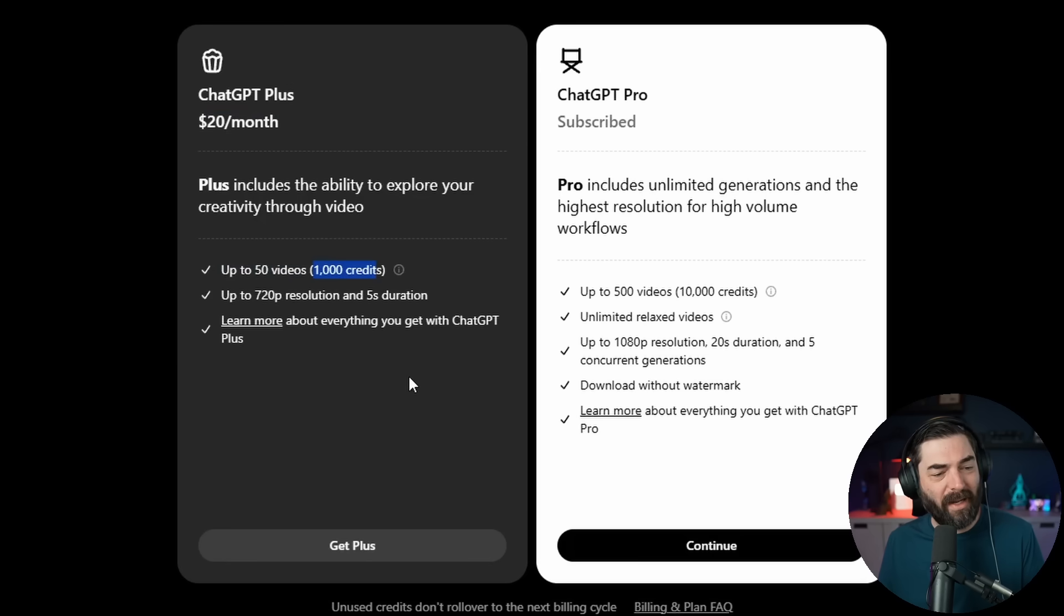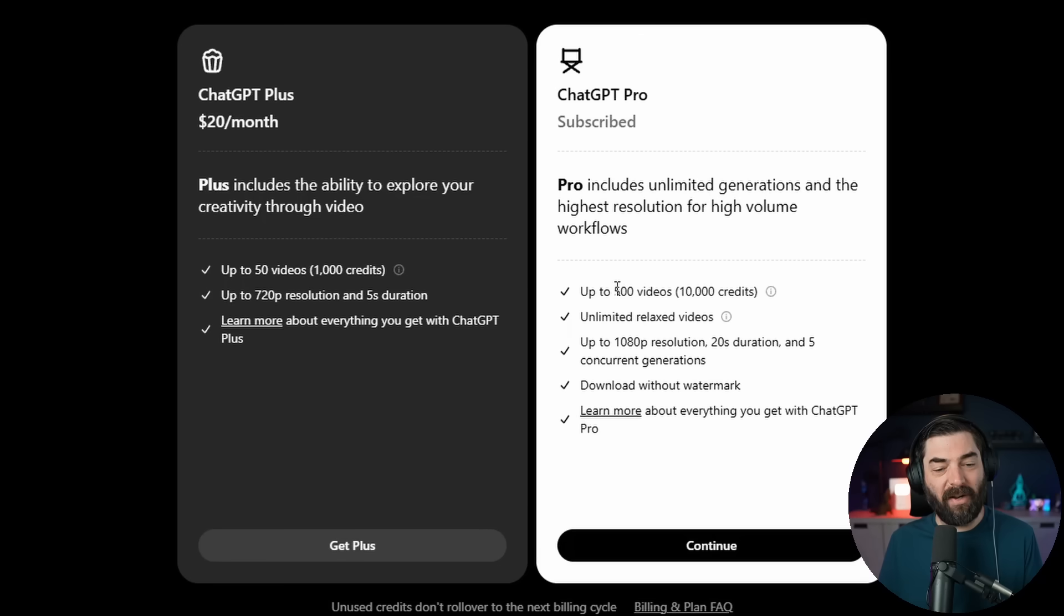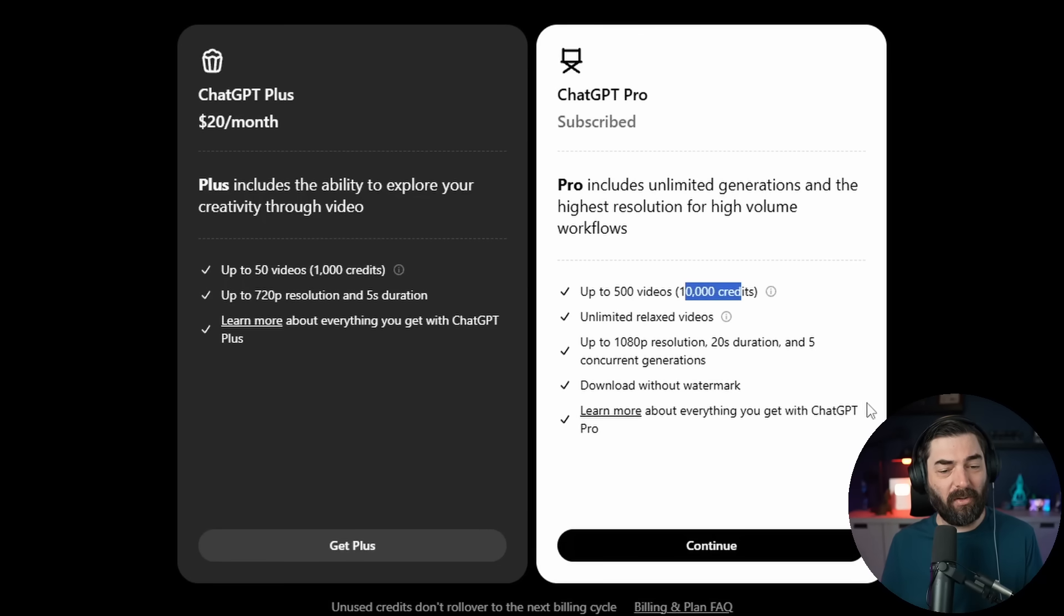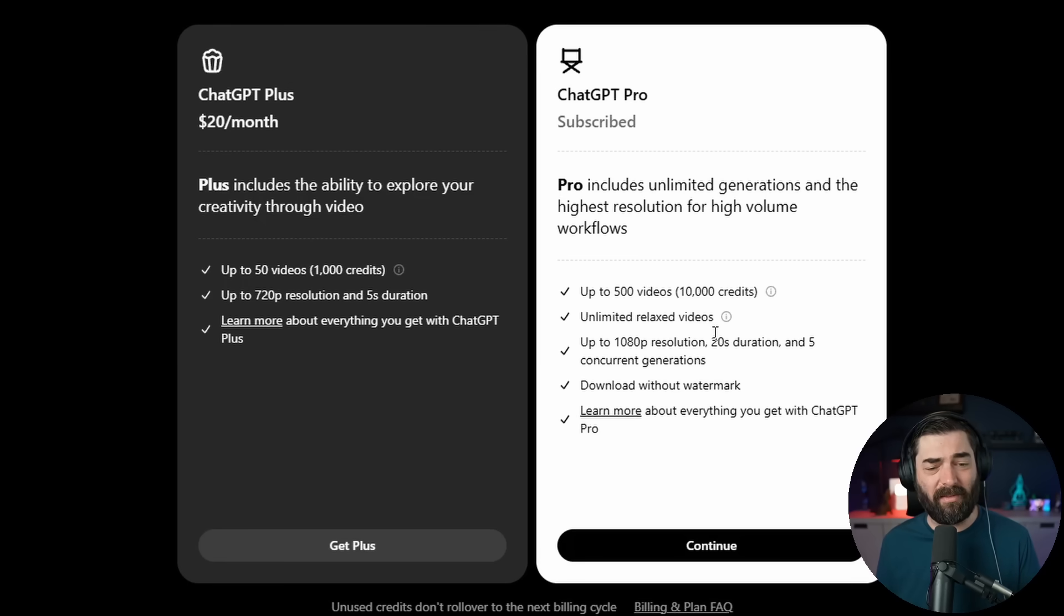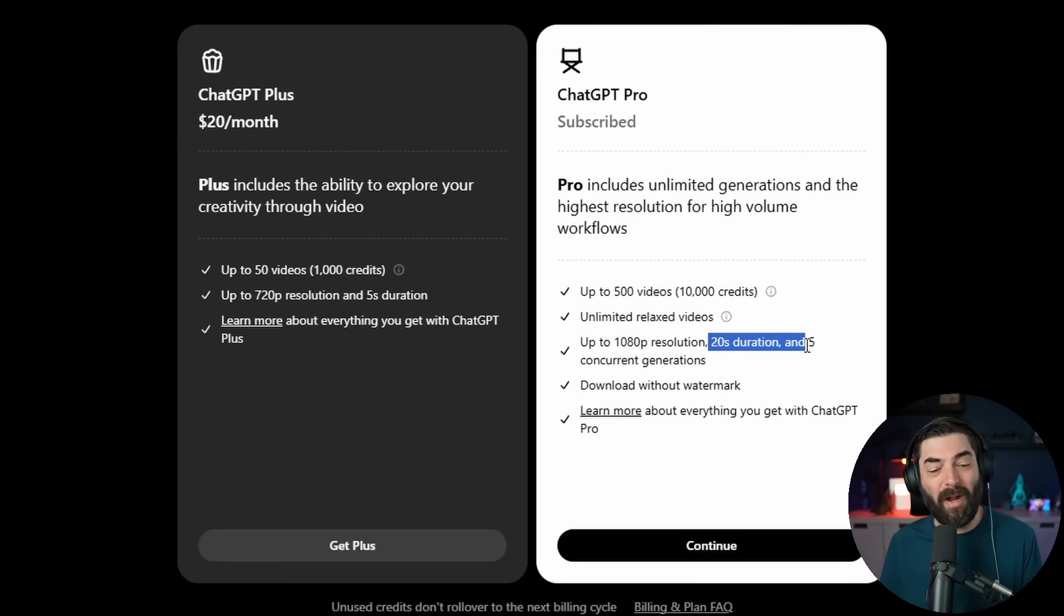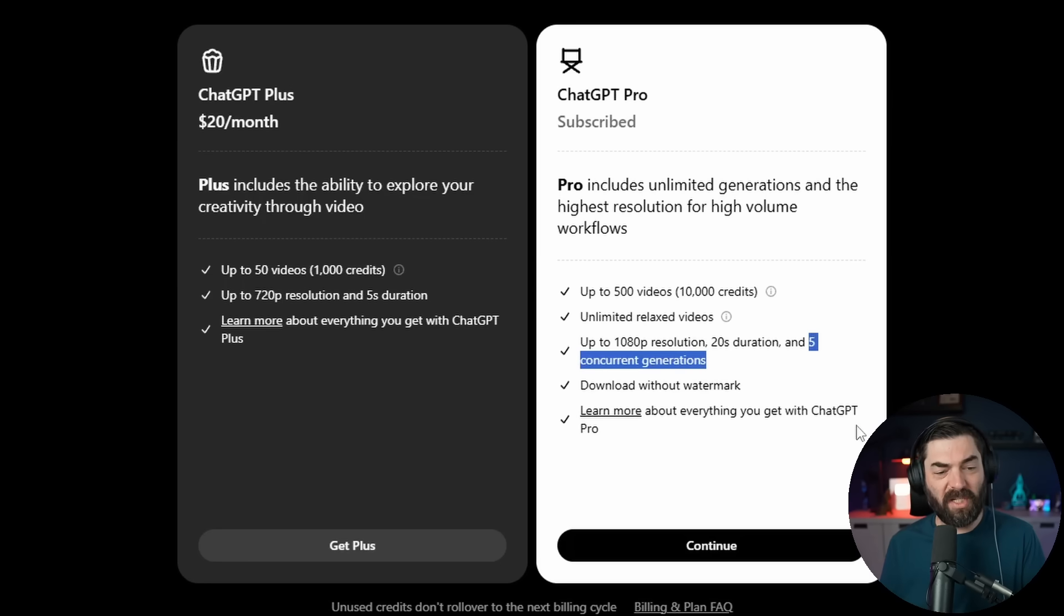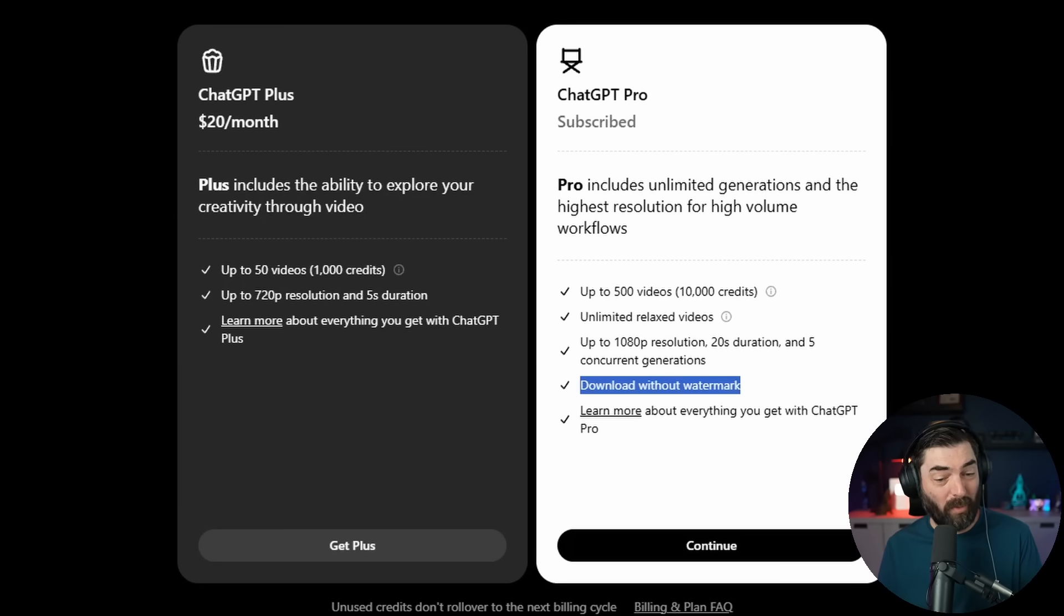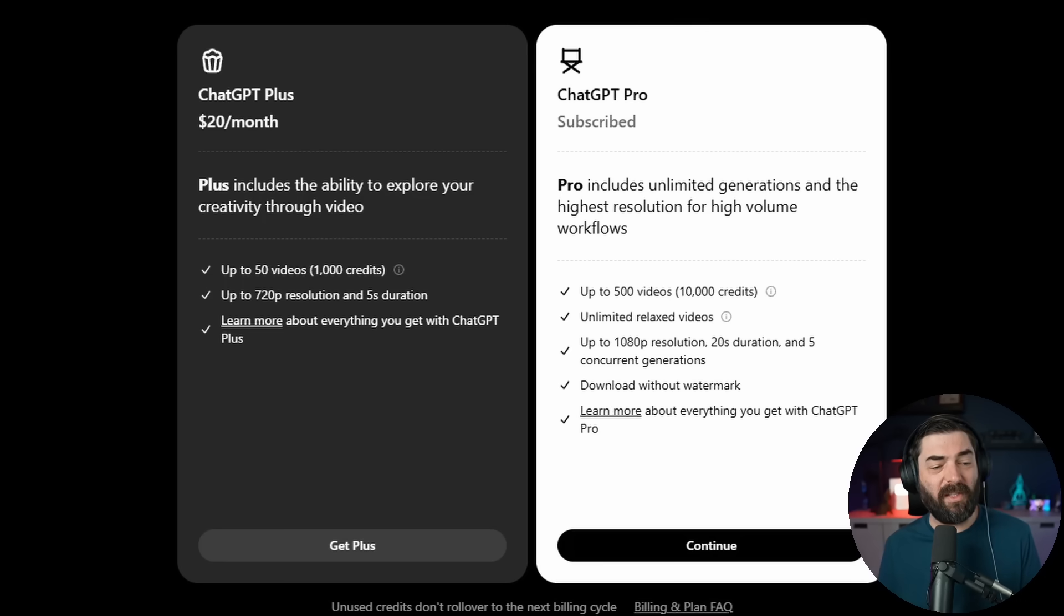If you're on their new $200 a month Pro plan, you can generate up to 500 videos a month or 10,000 credits. You also get unlimited relaxed videos, so I'm assuming that's slower to process video generation. You can generate up to 1080p resolution and 20 seconds. You can have five concurrent generations, and you can download videos without the watermark.